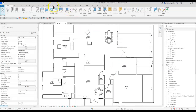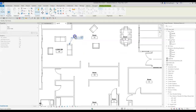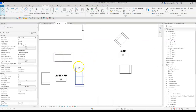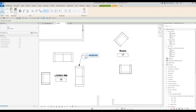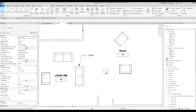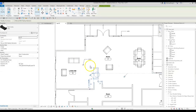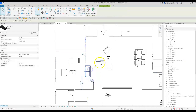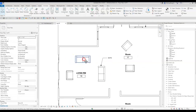Now let's cover component tags. Previously this was just a text label — let's delete it and add intelligence instead. If I label something 'sofa' as plain text with a leader and then move the sofa, the tag doesn't move with it — you have to move it manually. So let's properly tag this sofa.